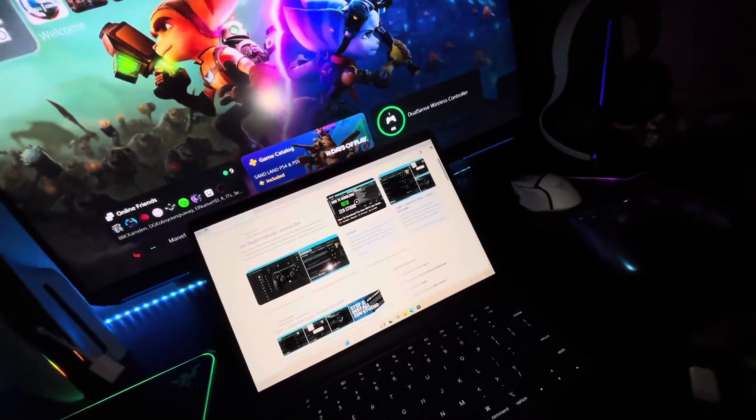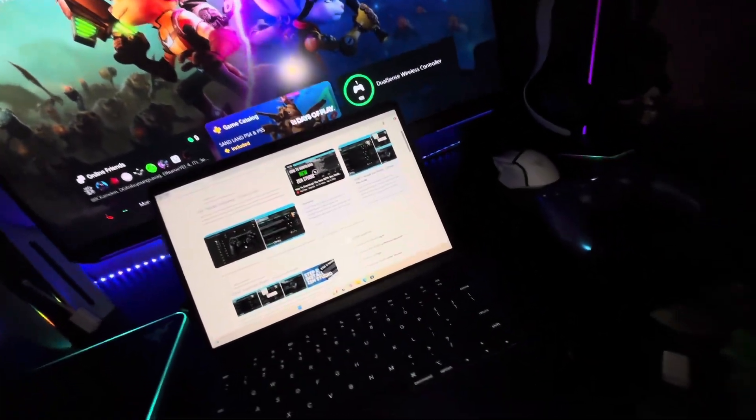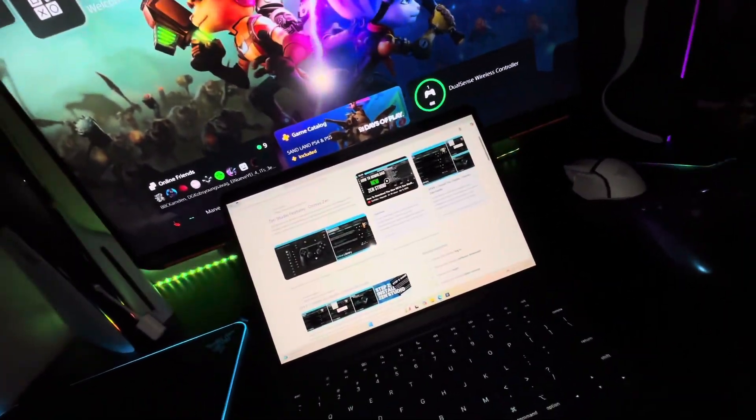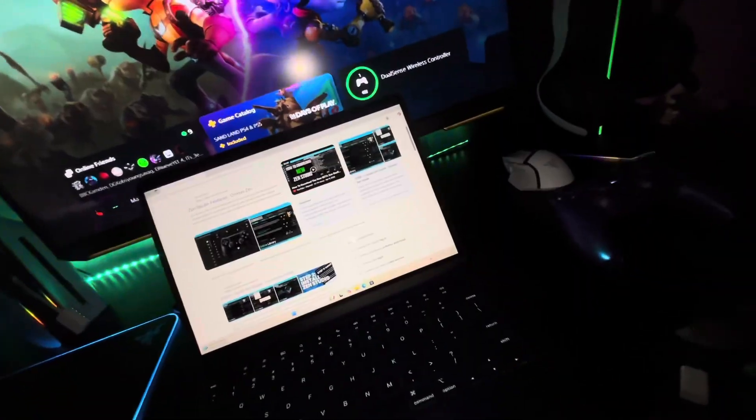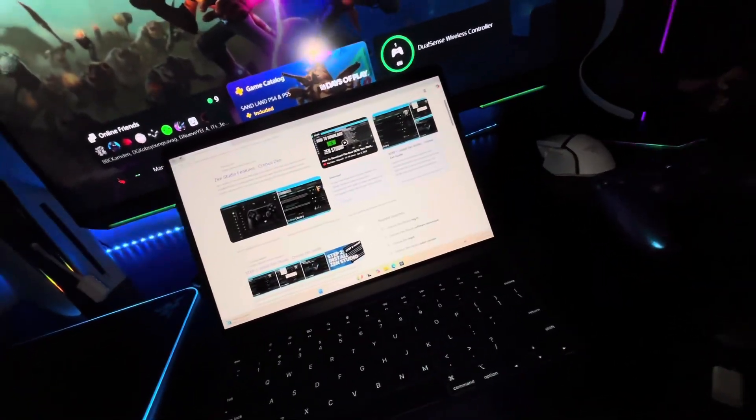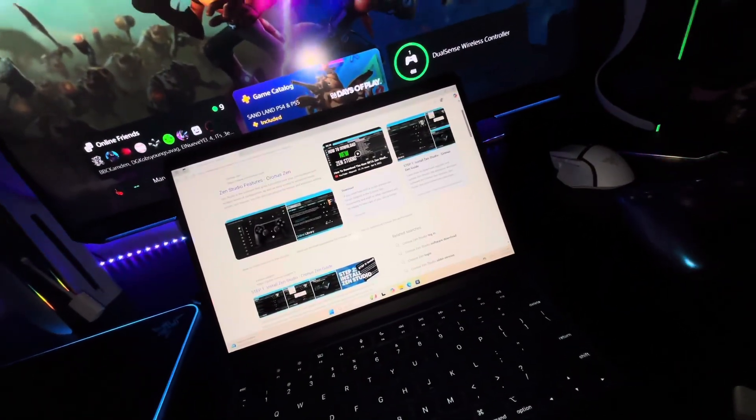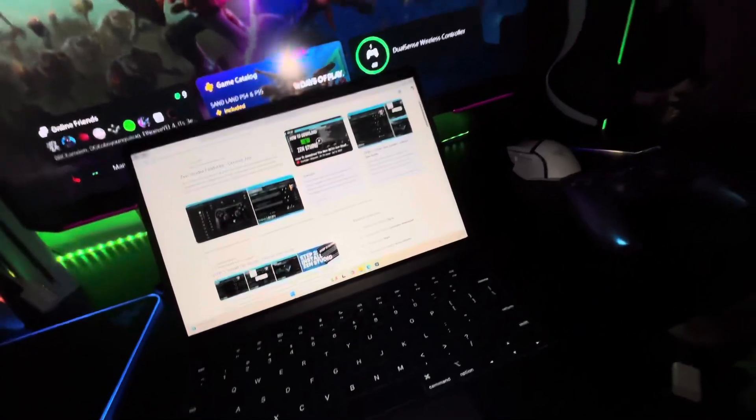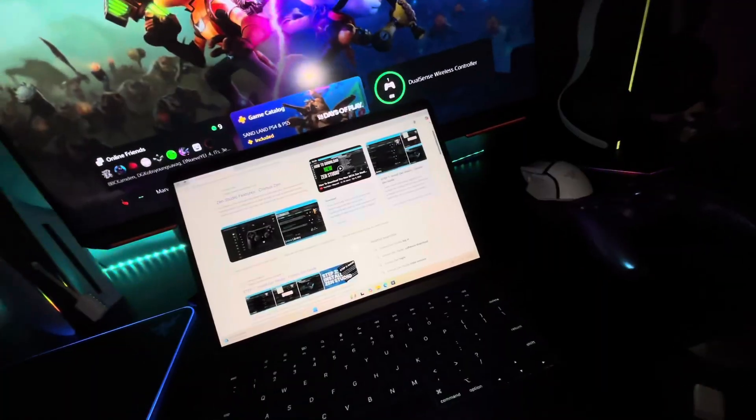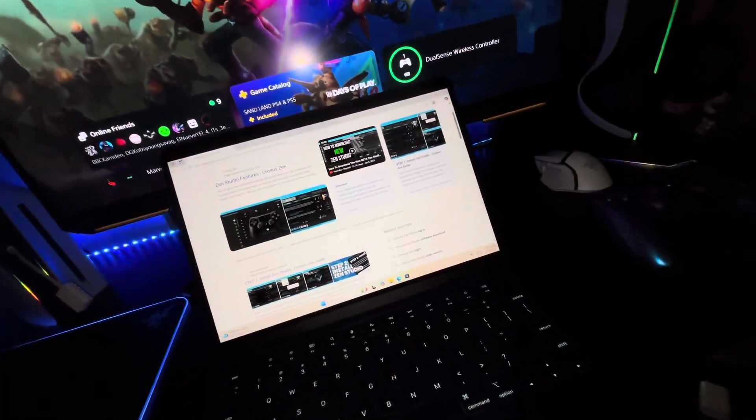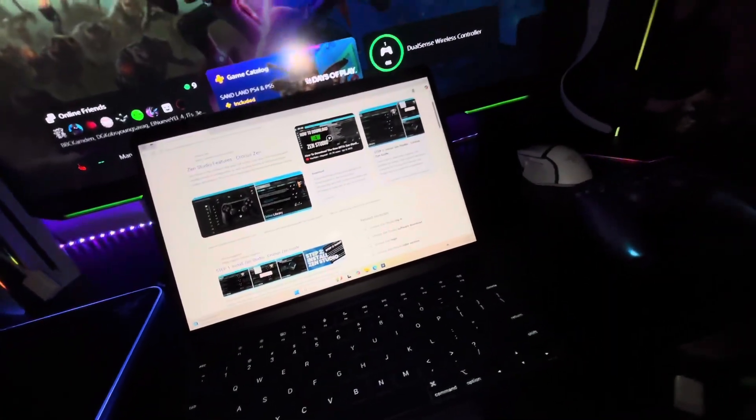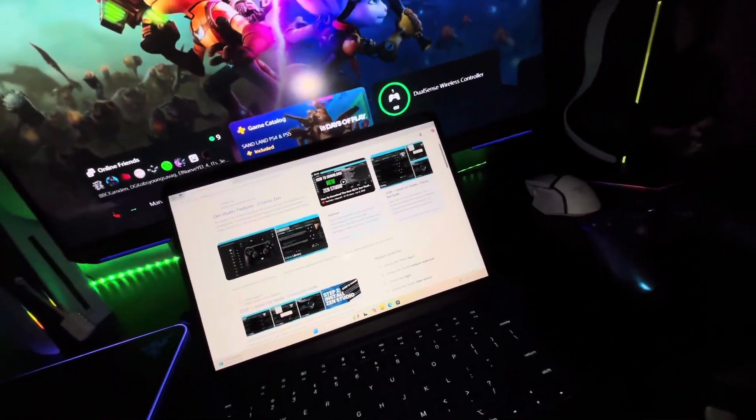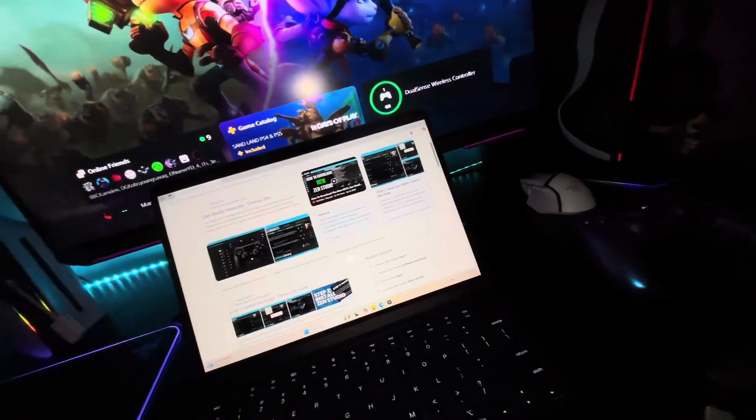Yo, what's good YouTube, it's your boy back with a video. Today I want to show you guys how you can set up your Cronus Zen Studio for your Cronus Zen, which you can use on Call of Duty, 2K, FIFA, etc. I'm going to show you guys how you can set it up on your computer.